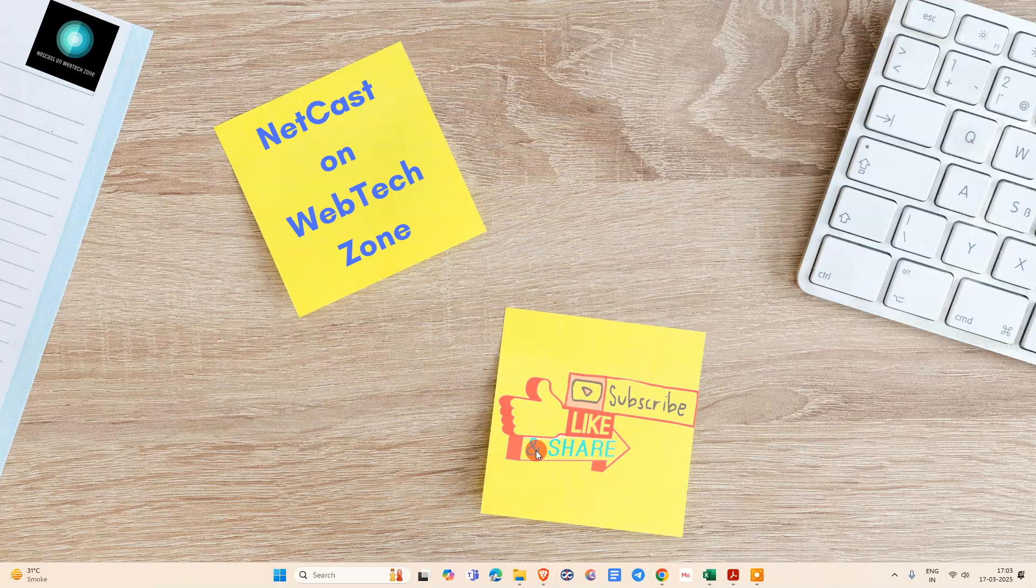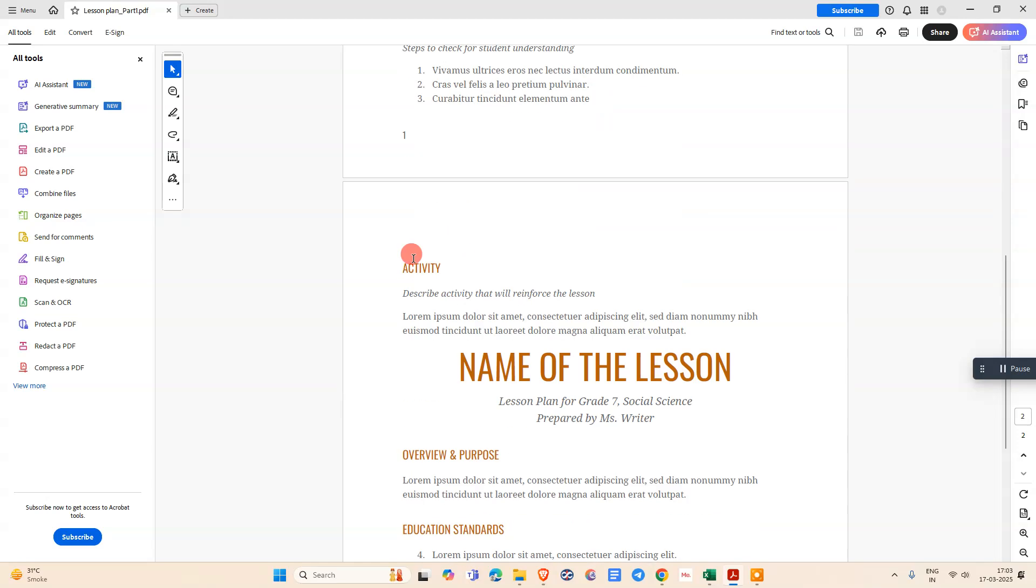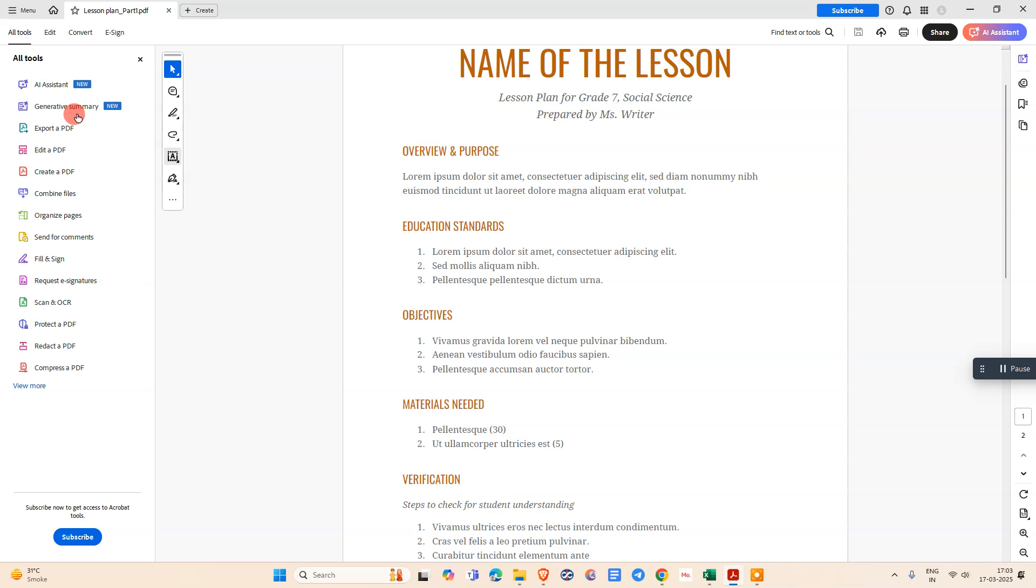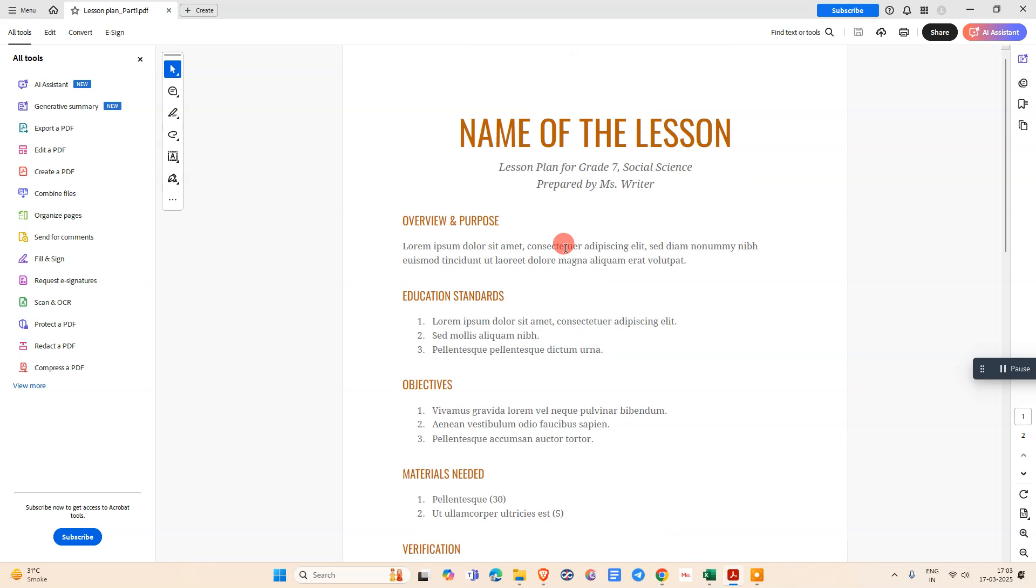Let me start with the video. Here we are, this is my PDF file I have already opened. Just open your Adobe Acrobat, open your PDF file by going to the menu, go to Open File, go to the location, and select the PDF file. Then the PDF file will be opened like this.